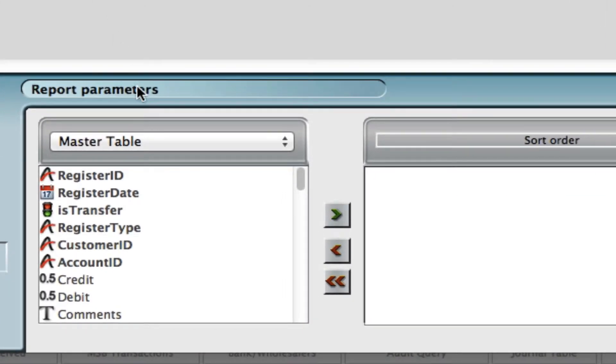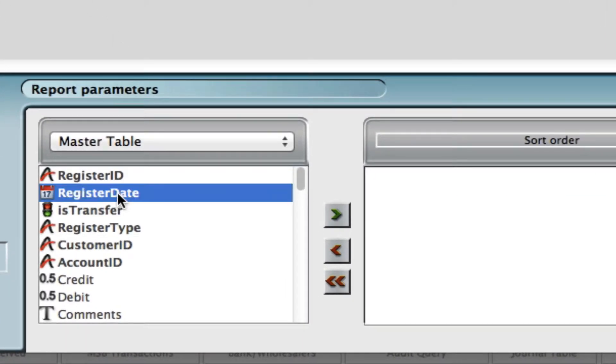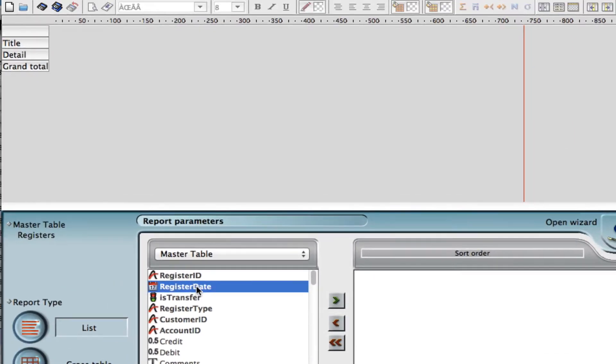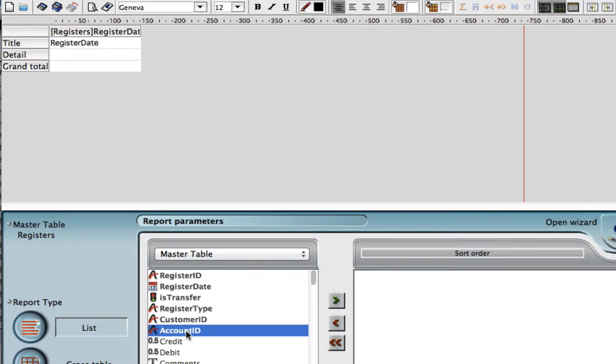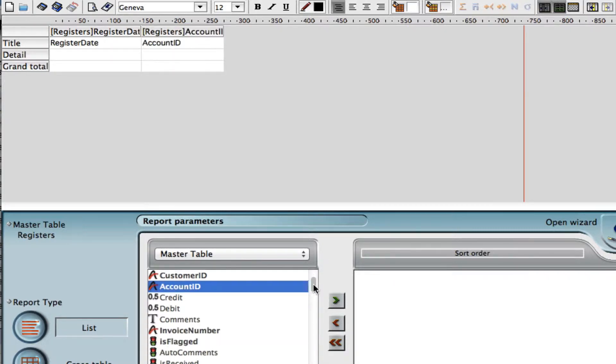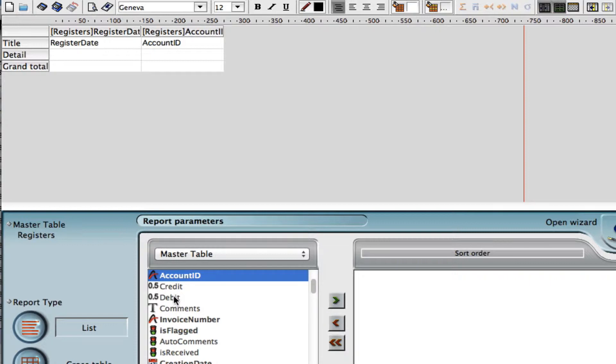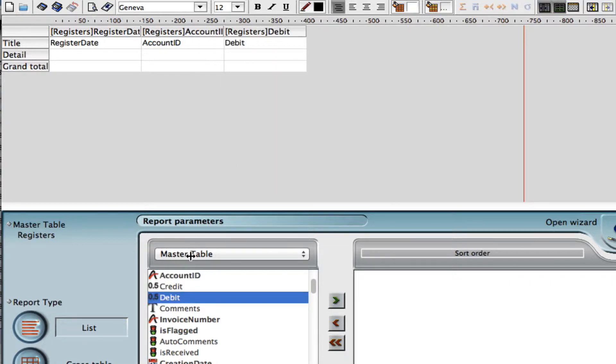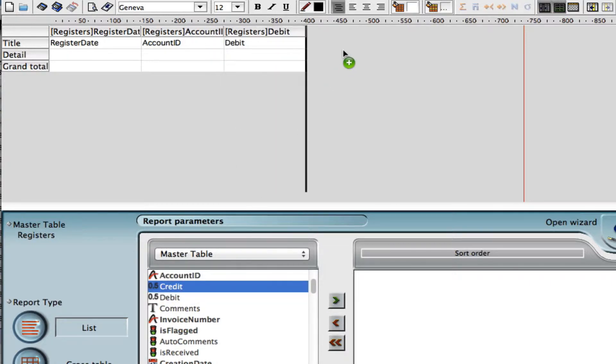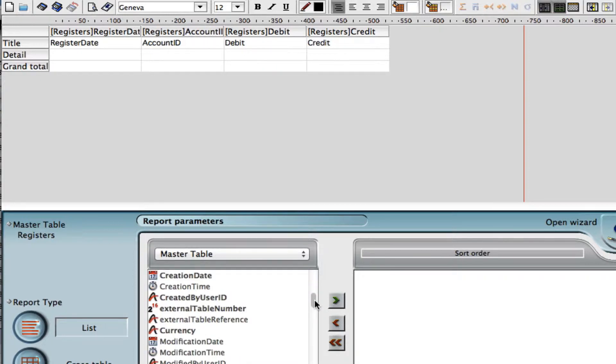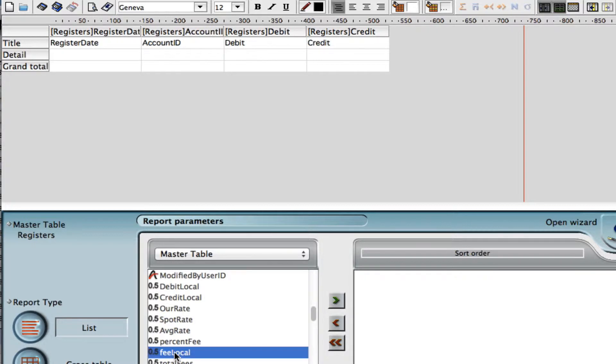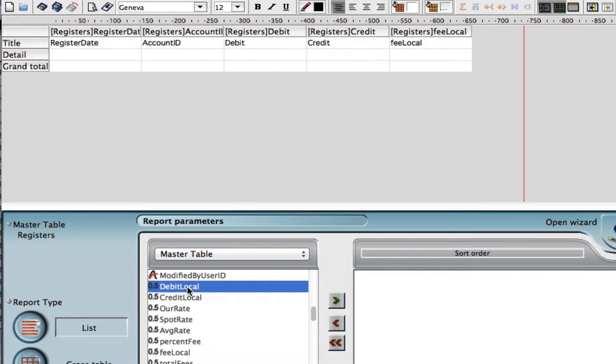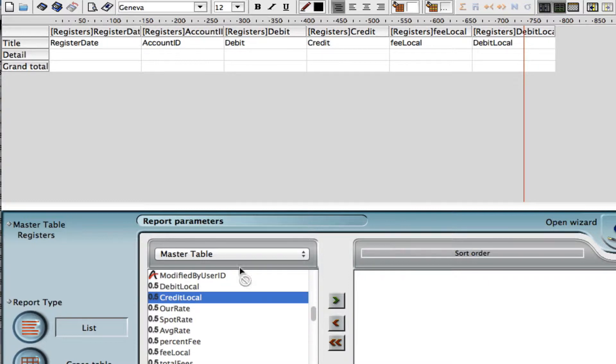For this example we're going to quickly go through clicking on the fields that we want, dragging and dropping them up. Let's do our register date and our account ID. We're going to do debit and credit, and let's put in our fees as well. Let's put in our local fees and then let's put in the local currency as well for debit and credit.